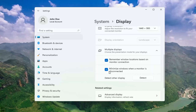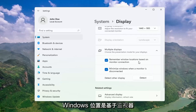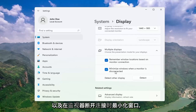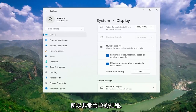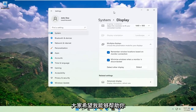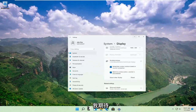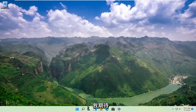Make sure both of these options are checkmarked as well: remember Windows locations based on monitor connection, as well as minimize windows when a monitor is disconnected. So pretty straightforward process there guys. Do hope I was able to help you out, and I look forward to catching you all in the next tutorial.